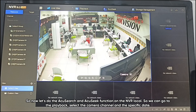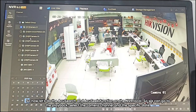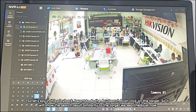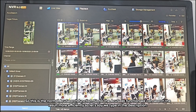Now let's do the AcuSearch and Acoustic function on the NVR local device. We can go to Playback, select the camera channel and the specific date. In this playback, let's say I want to do AcuSearch — I can click on the target and it will show the search result similarity to that target.